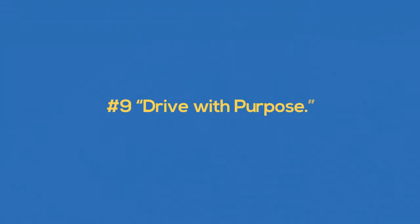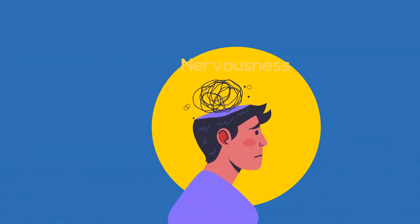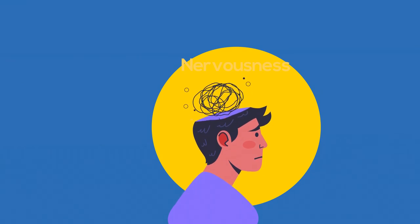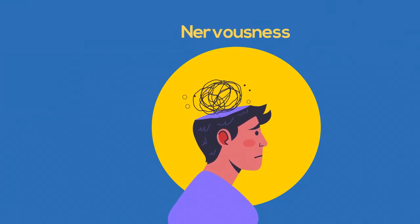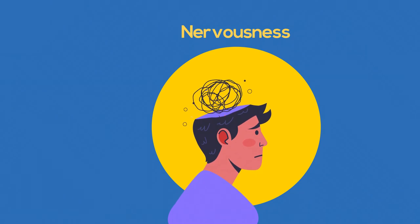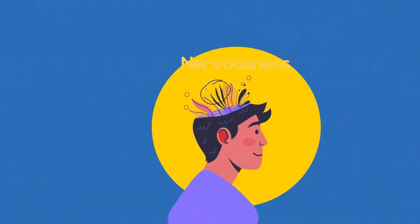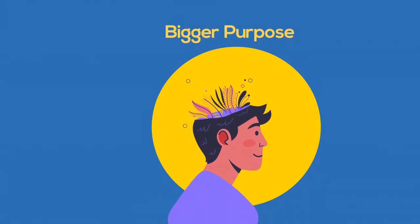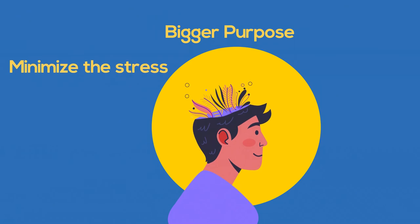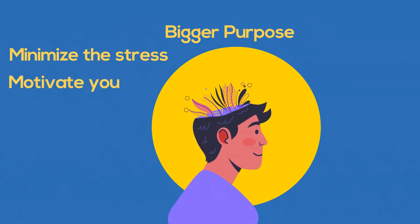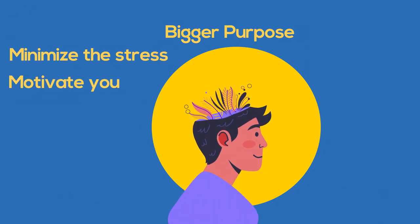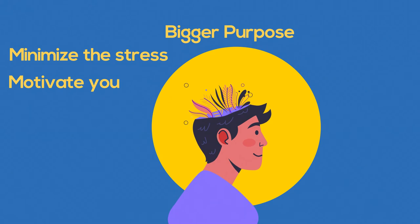Number nine, drive with purpose. This rule ends up coming to George in an encouraging note from Joy on the day of his big launch. He was extremely nervous about the launch because so much depended on its success, but the idea is to keep your overall purpose in mind. Focusing on the bigger purpose will not only help minimize the stress of high points, but will motivate you through mundane tasks that any vision is likely to require.